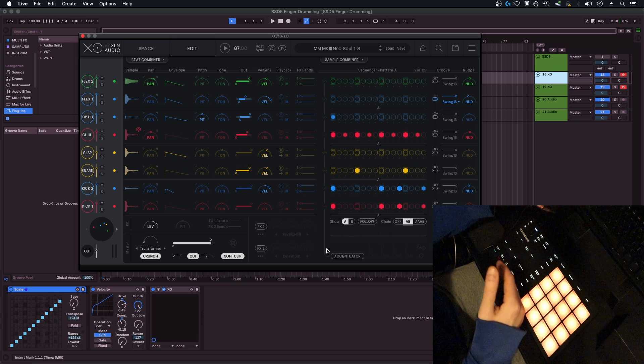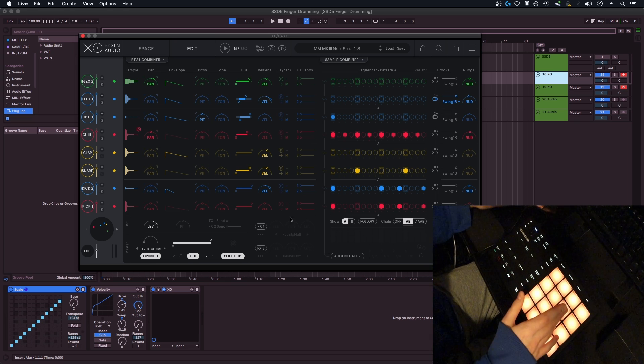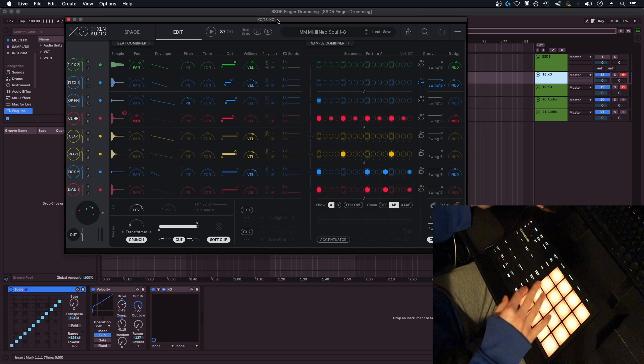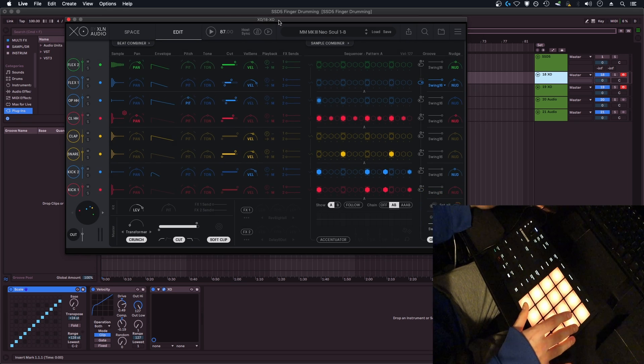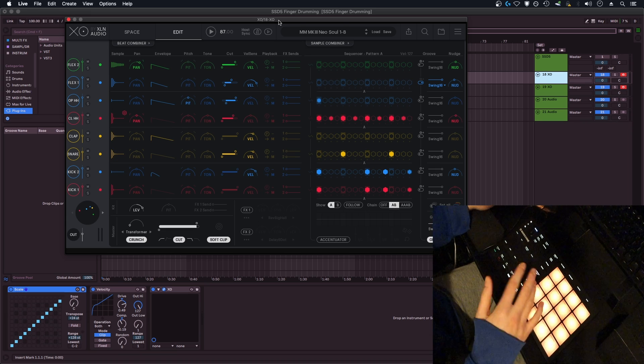But you can basically just do a little routing trick to get all 16 pads active and have 16 different drum sounds with two instances of XO, and I'll show you how I did that.